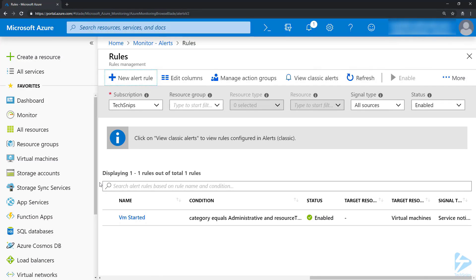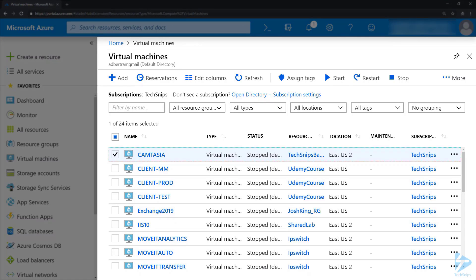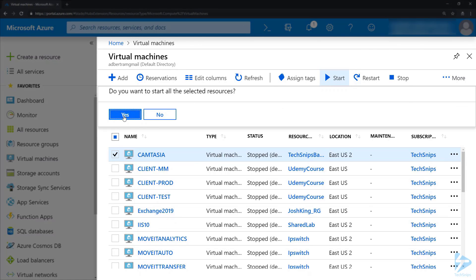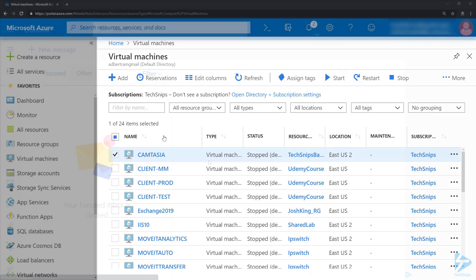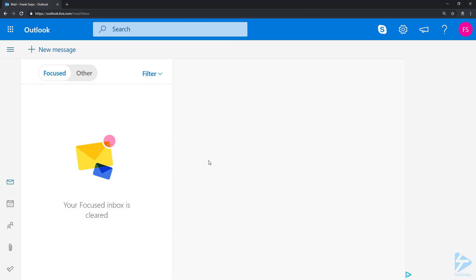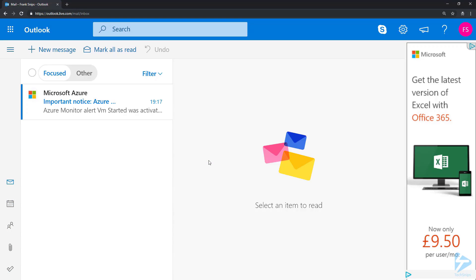Now if we go over to our Virtual Machines and start one of them up, it should trigger our alert. If we go over to Frank's email here, we should see an alert appear in a few moments in his mailbox.